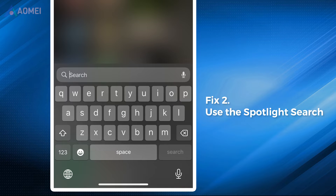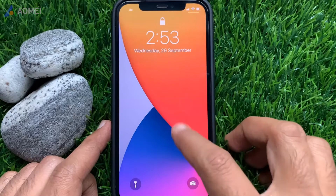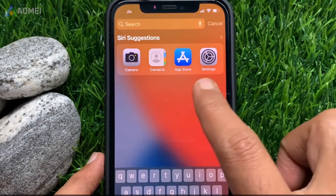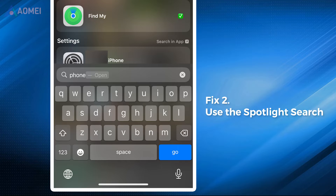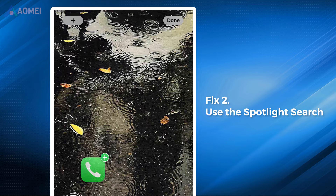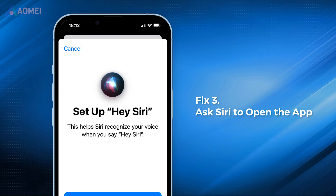Fix two: use the Spotlight Search. Swipe down from the top of your iPhone screen, tap the search bar, type in 'phone', long press on the app icon and drag it to your home screen, or click 'Add to Home Screen' to restore.